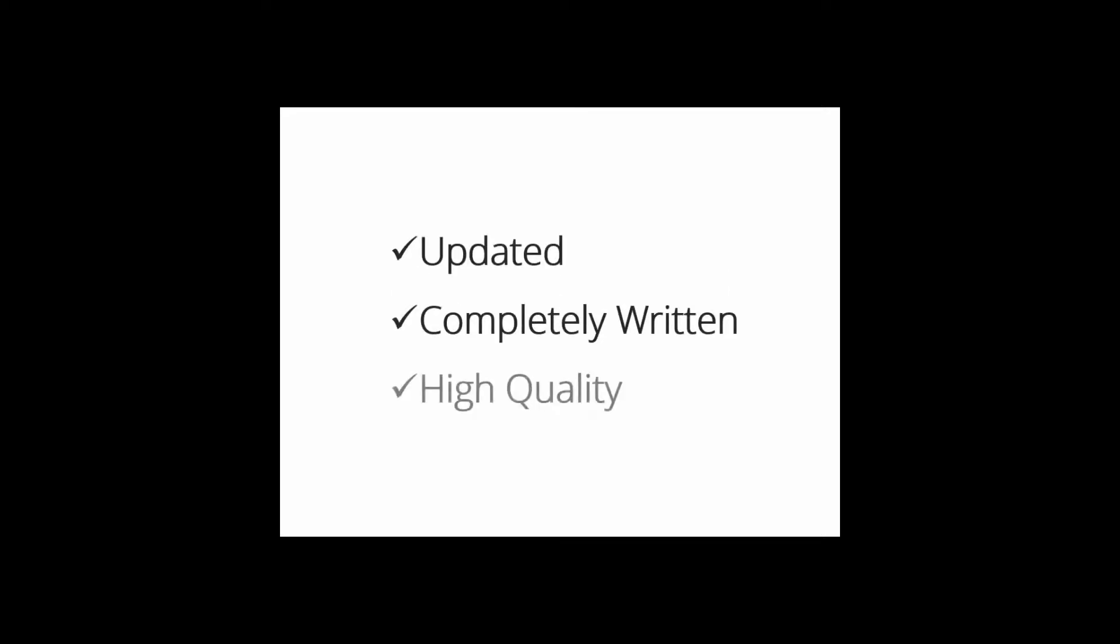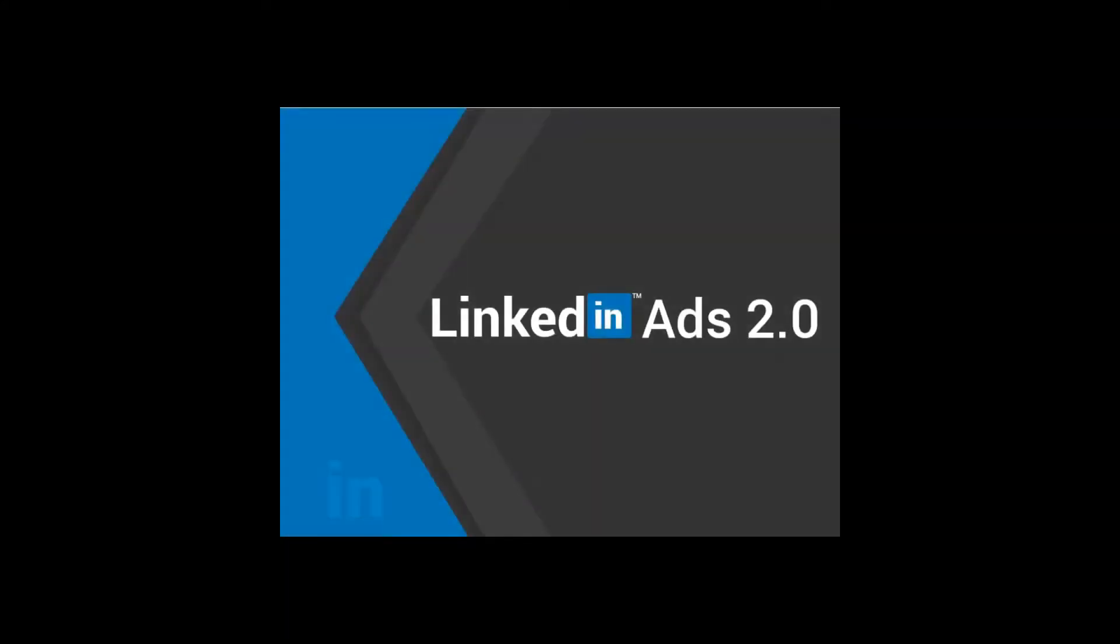Hey there, how's it going? I am so excited to show you this updated, completely rewritten, and really high quality product on one of the hottest topics ever: LinkedIn Ads, which you can sell under your own name and keep all of the money for yourself.